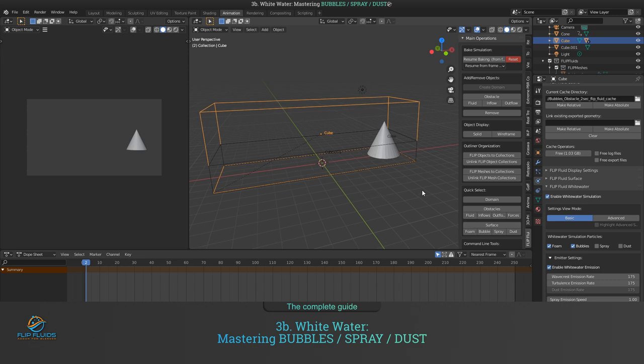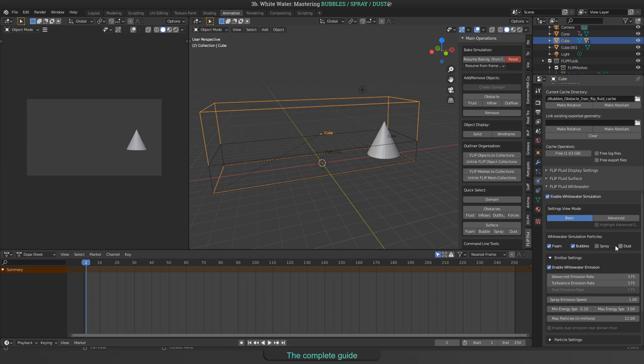You can decide to use all available kinds of white water or choose one or multiple kinds by enabling or disabling them in the white water panel.